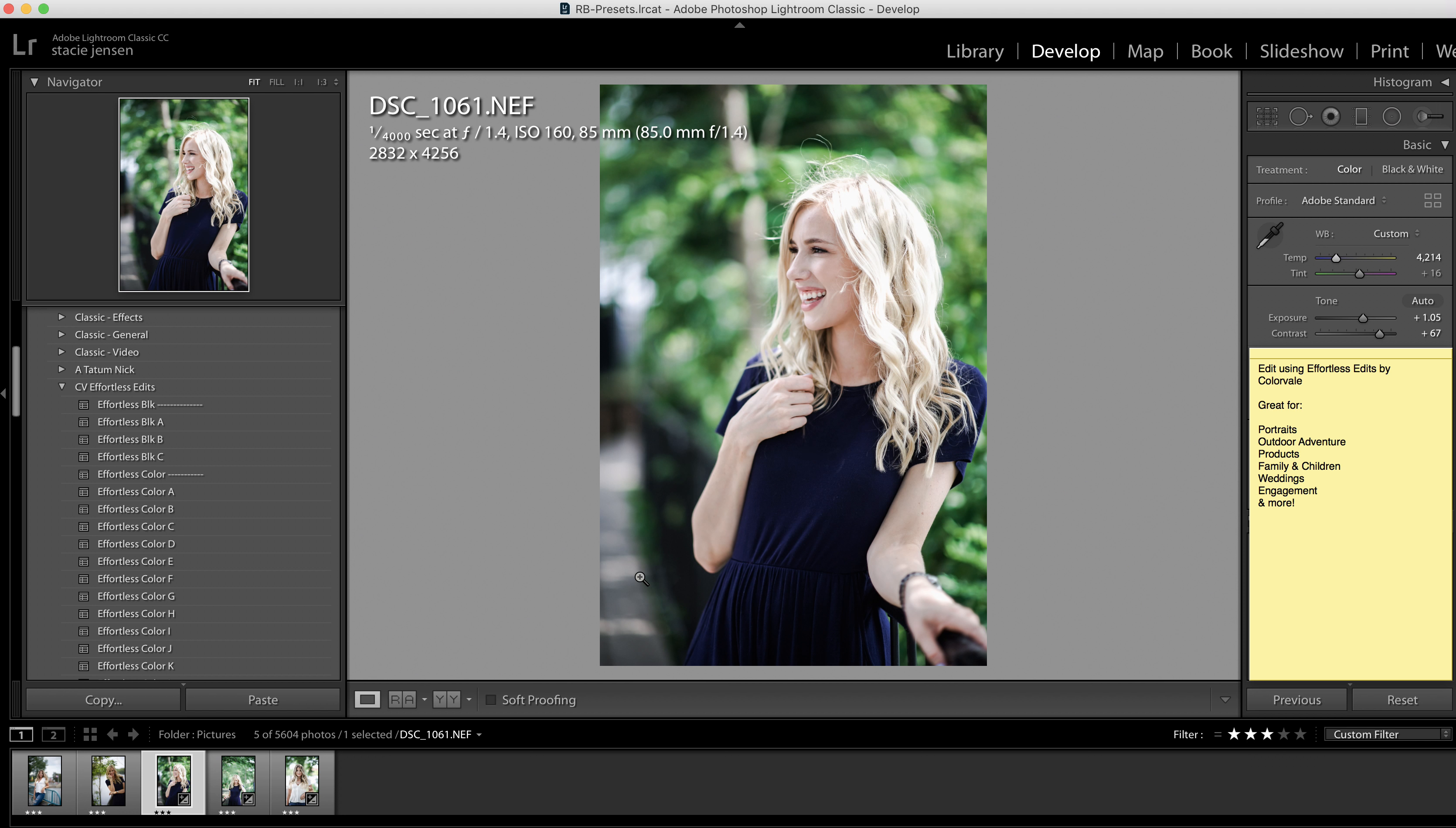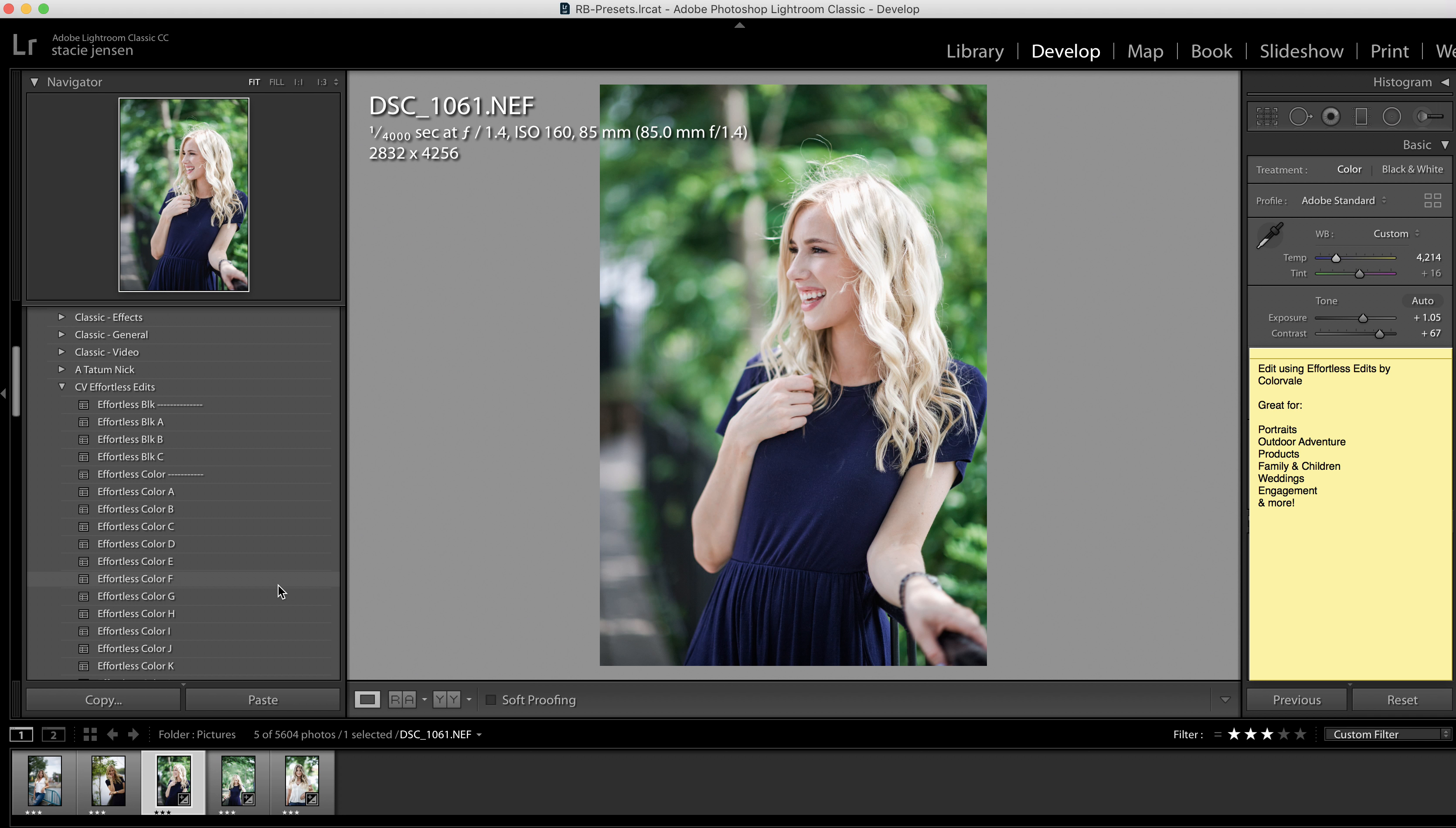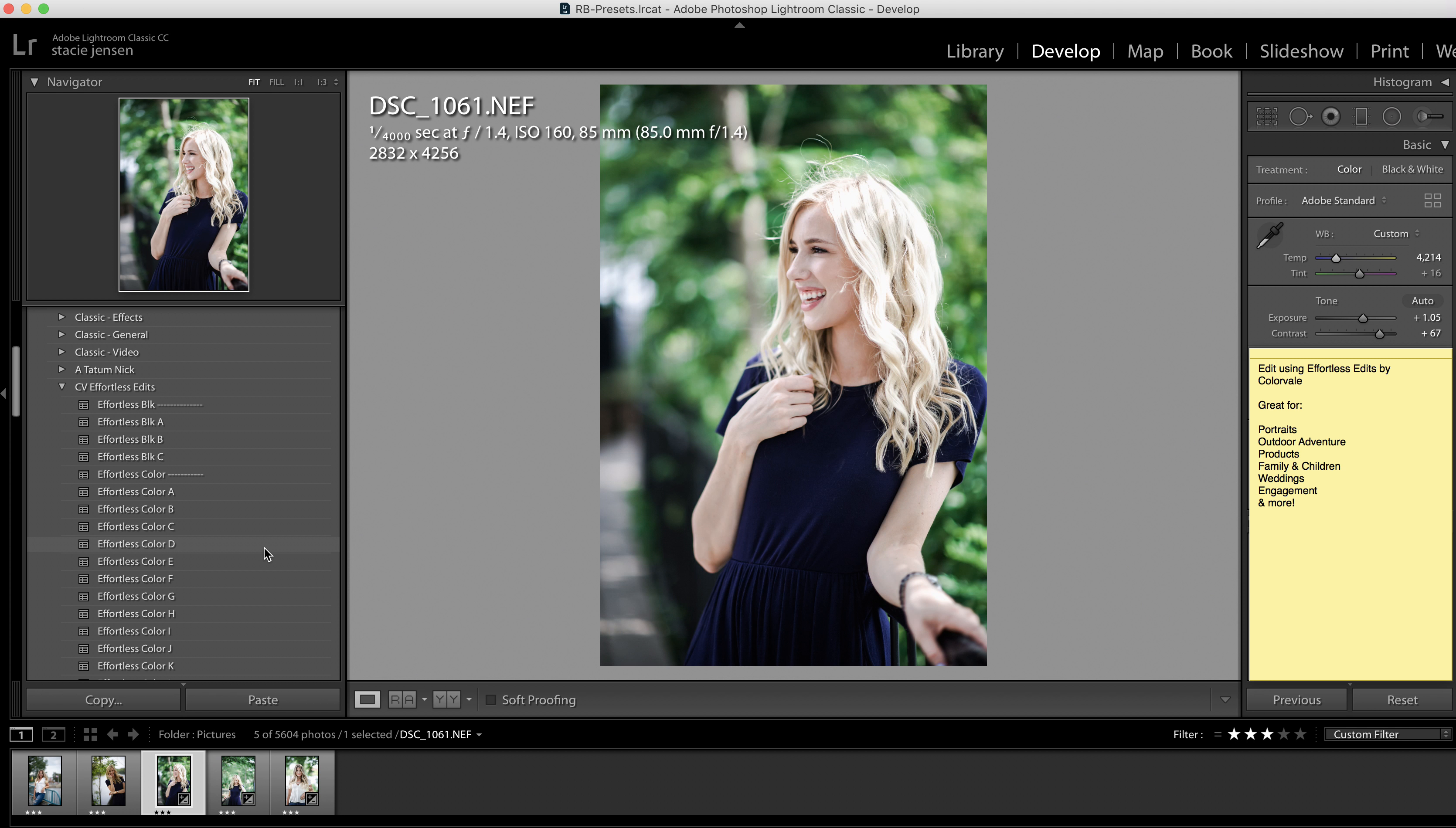The great thing with our presets is that once you have adjusted this exposure for the image, the presets will not overwrite that. So when you go to choose a different preset, it will keep what you already set, which is really nice.